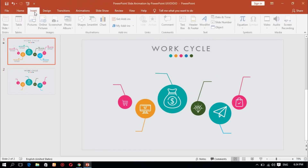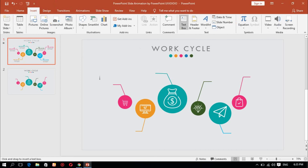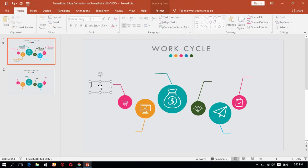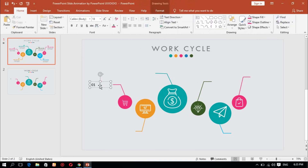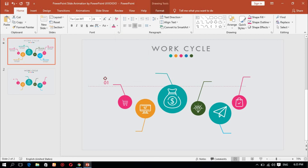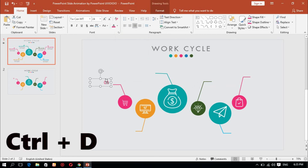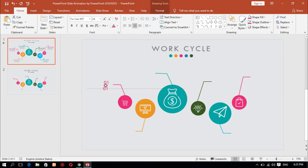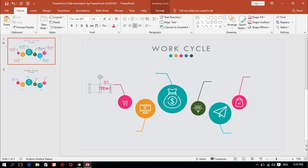Insert a text box. Make a text box and set the font size — around 24 — and change the color. Duplicate the text box character. Add the title in the text box.